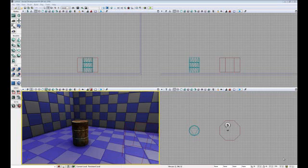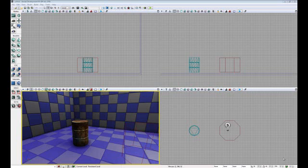However you can use any modeling program of your choice. Although there are three different methods of creating collision for static meshes, you will primarily want to use an external modeling program. The reason is for efficiency, workflow purposes, as well as greater control over the resulting collision mesh. However, there is no difference in the collision that is produced by any of these three methods.